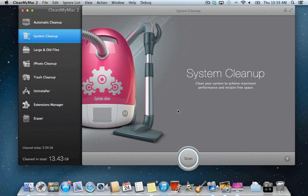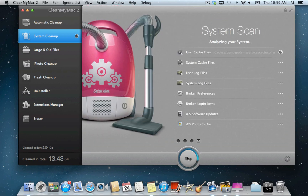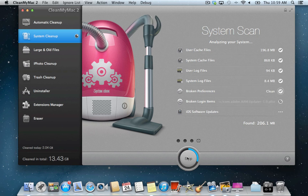Hi! This video will guide you through the system cleanup module in CleanMyMac 2. CleanMyMac will automatically scan through your system to locate junk that is safe to be removed. Scan results will not include any of your personal files or vital system files. CleanMyMac uses a sophisticated knowledge base to determine what files may be safely removed automatically.